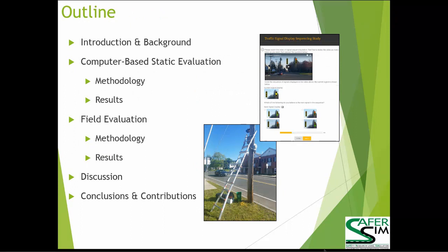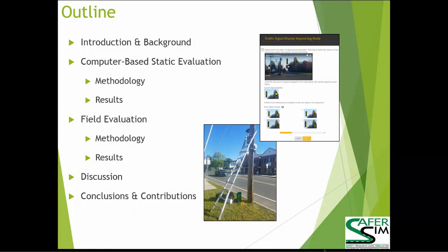Getting into a quick outline of the presentation: I will be giving an introduction and background on the two-prong project. I will be discussing the computer-based static evaluation, going into details on the methodology and results for both the left turn and right turn projects. Then I'll be handing it over to my colleague Kelvin, who will be discussing the field evaluation, data procedures, and analysis for both projects, wrapping up with discussion and conclusions.